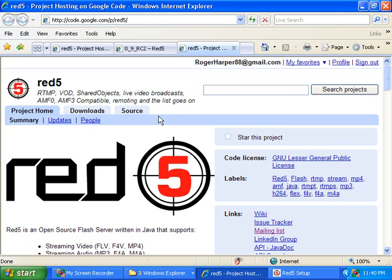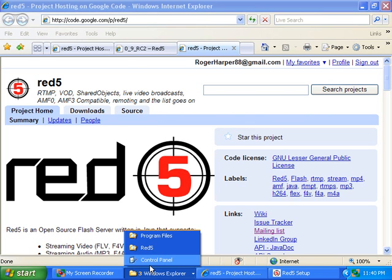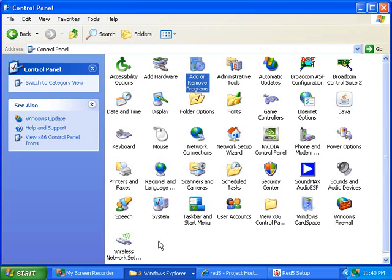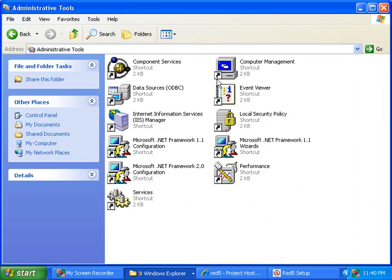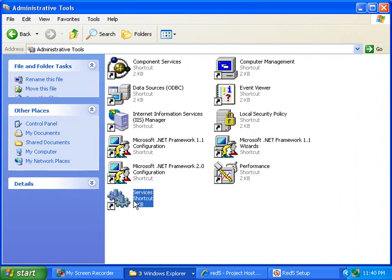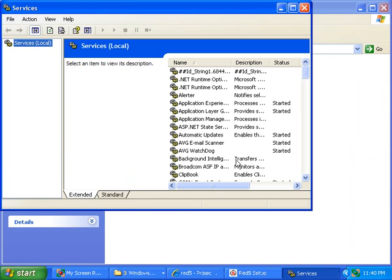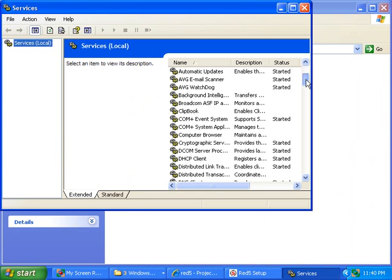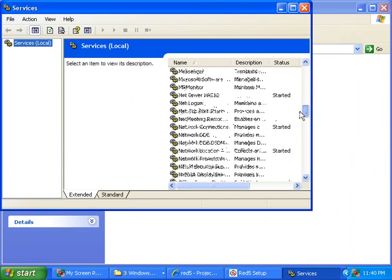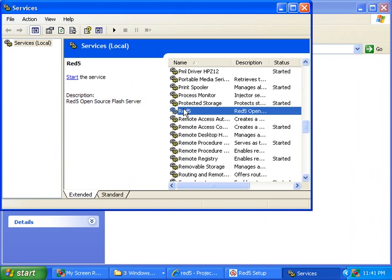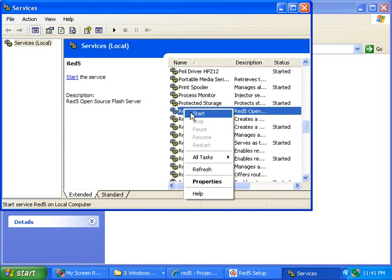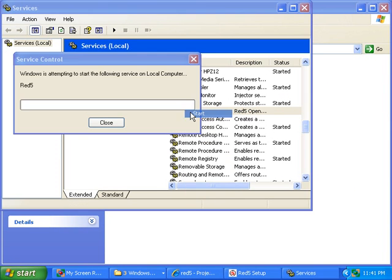Now Red5 is installed, and now I have to start the Red5 service. So I go to my control panel, and I click on Administrative Tools, and then I click on Services, and I scroll down and find the Red5 service. There it is. Then I right-click on that and click Start.